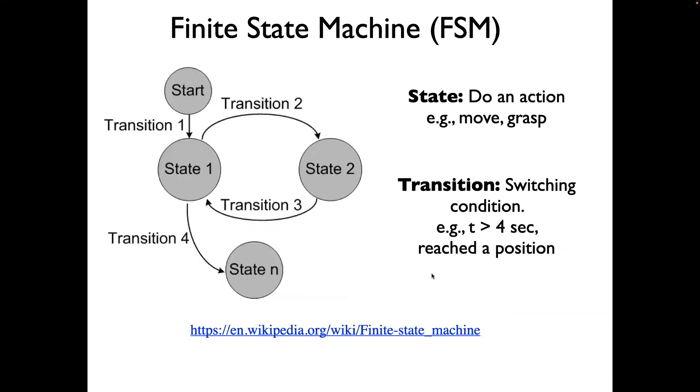This type of complex control can best be achieved by what is known as a finite state machine. In a finite state machine, we have states. Each state has a certain action, and we need some conditions in order to switch from one state to another state.